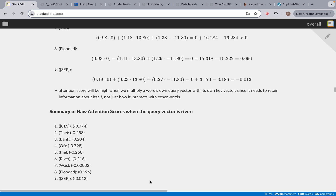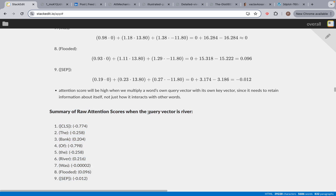Welcome back, everyone. In this video, we're going to dive deeper into why dot products work and what the mathematics behind it are. So we left off at this part — a summary of the raw attention scores when the query vector is river. So when the model is looking at the specific word river, it's going to know what to focus on.